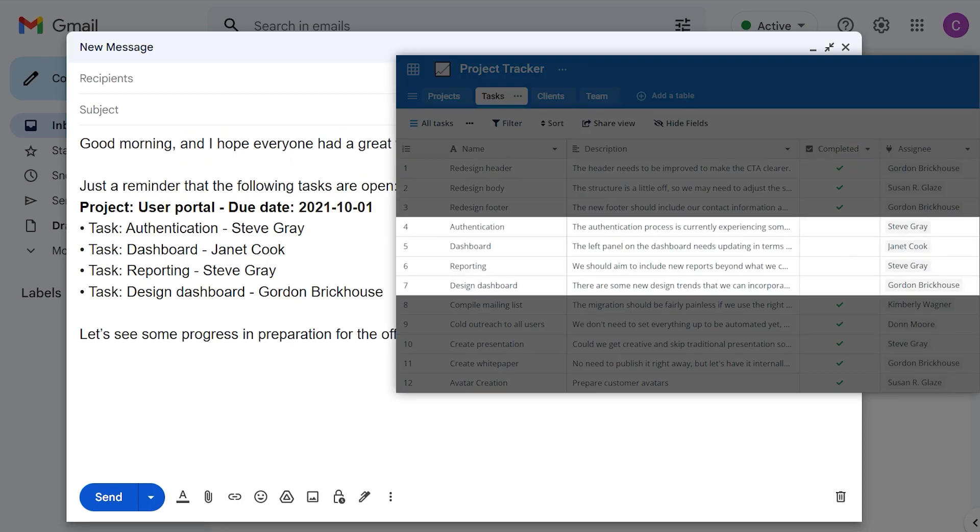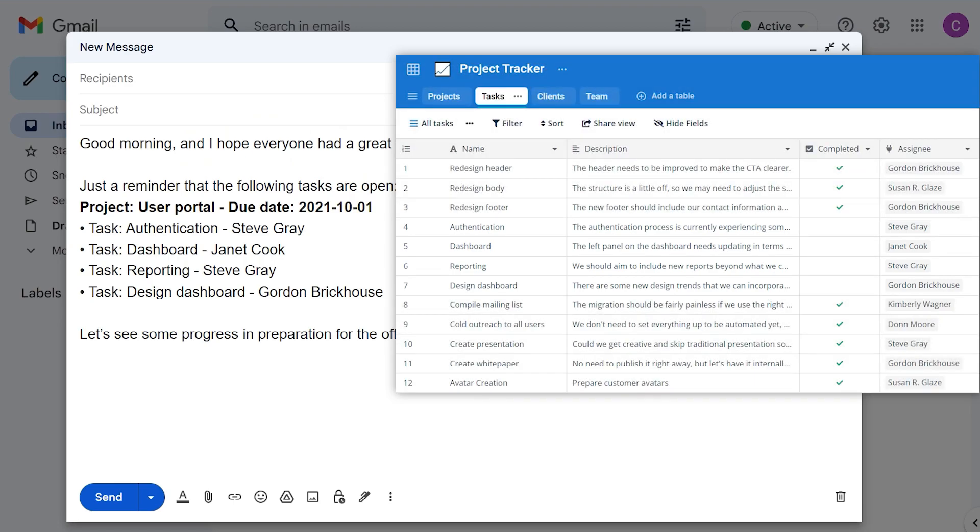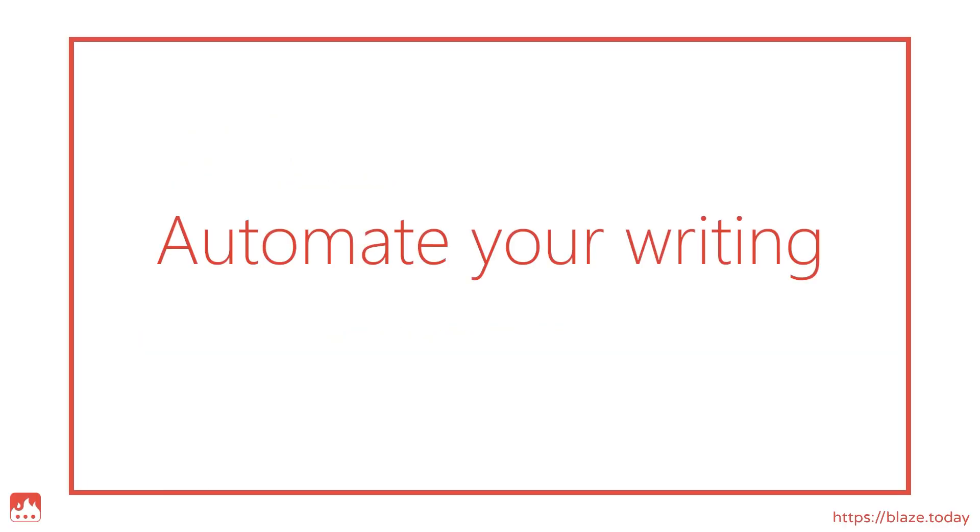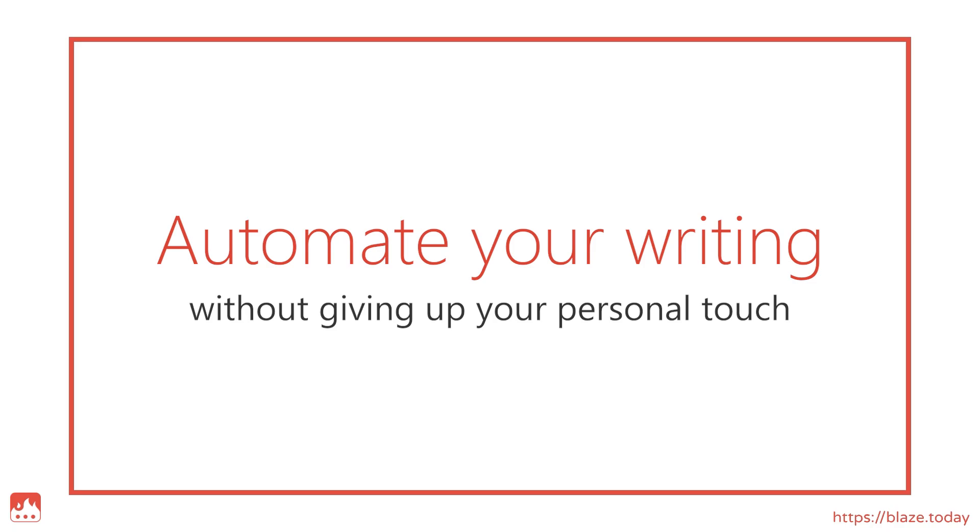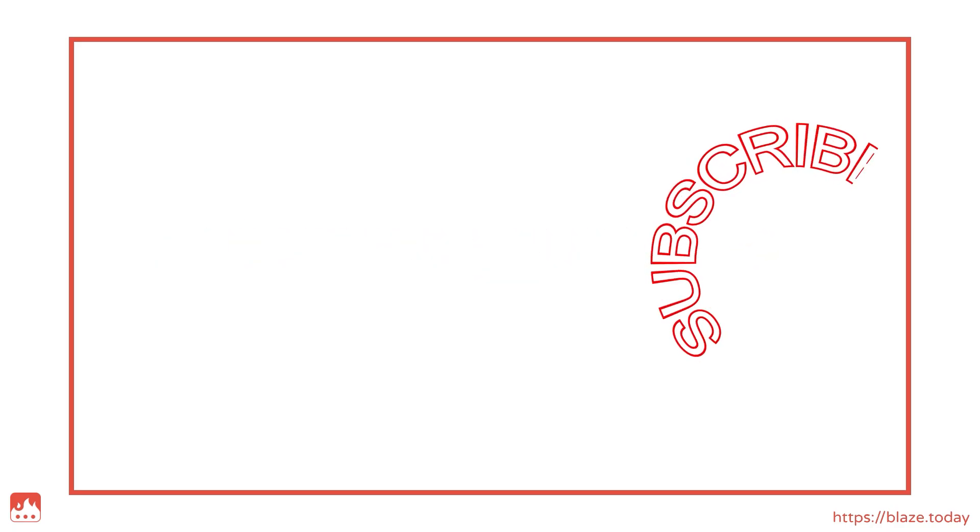Because the link between TextBlaze and DataBlaze is dynamic, your snippets will always read the latest data in the table. To learn more about how to automate your writing without giving up your personal touch, please subscribe to our channel.